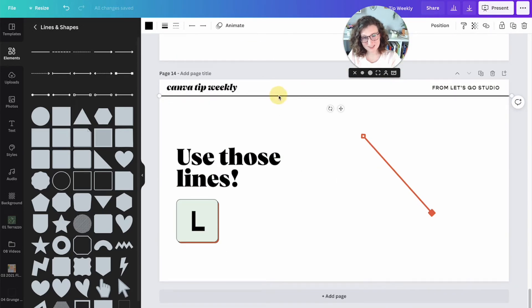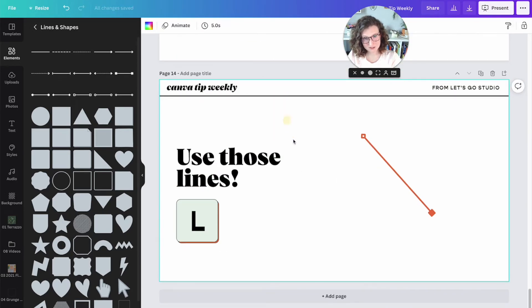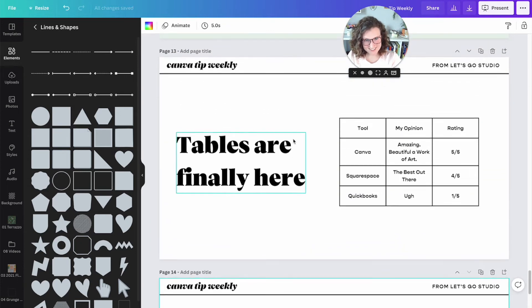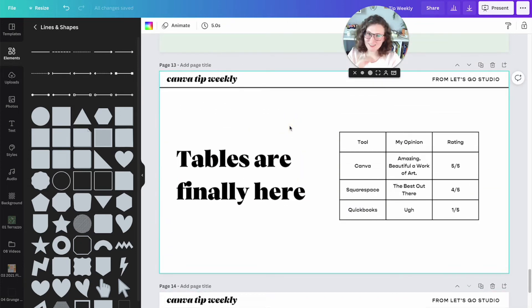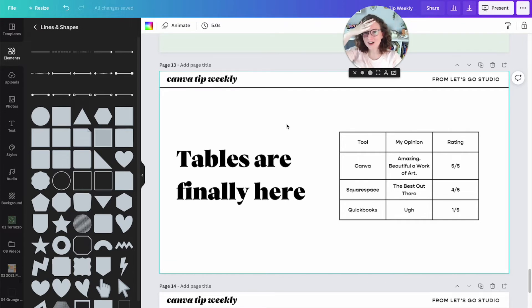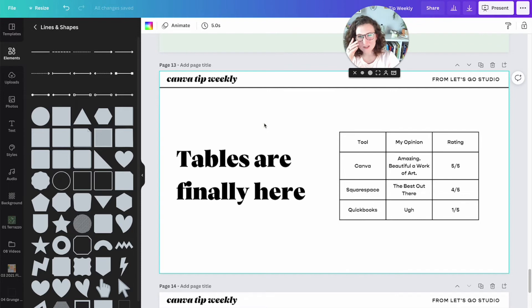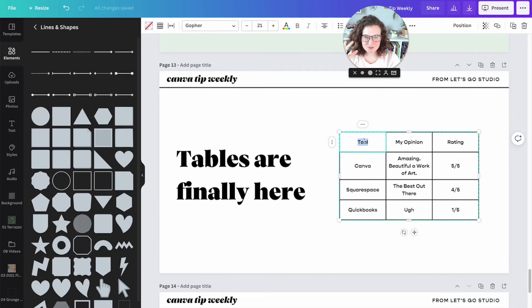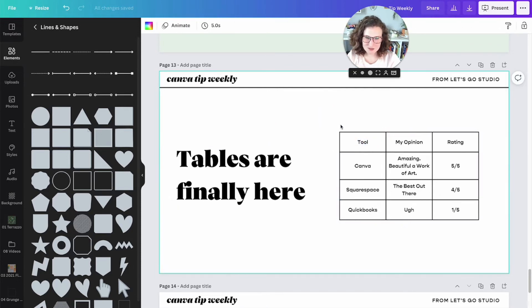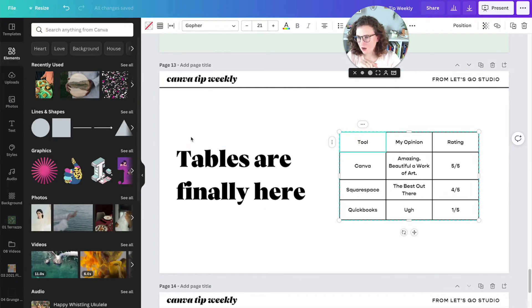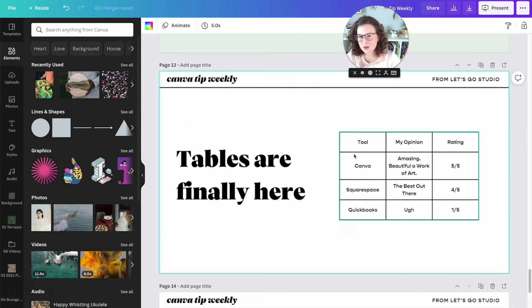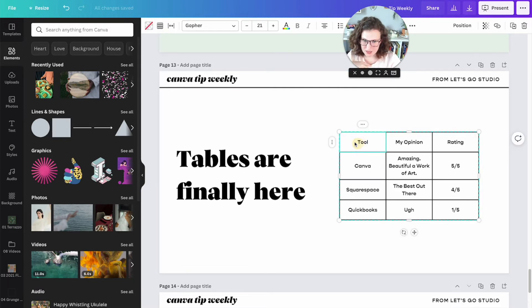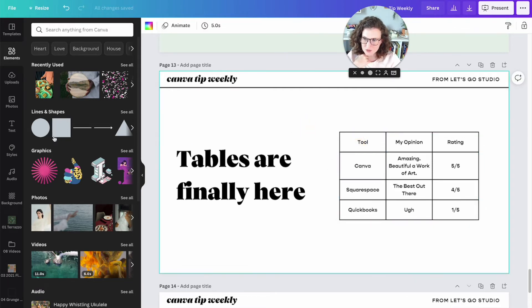Speaking of lots of lines, tables are finally here. Oh my gosh. I wouldn't recommend using tables in social media because they're going to be hard to read, kind of easy to read, kind of not. Although I'm going to show you a really cool tip with them. But you're going to want to use it in document design, lead magnet, if you're comparing anything.